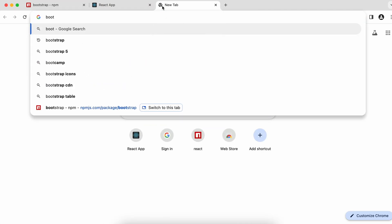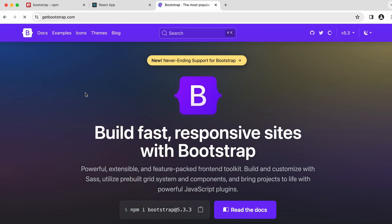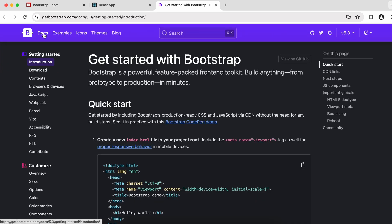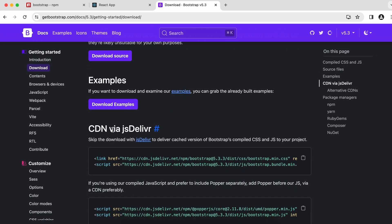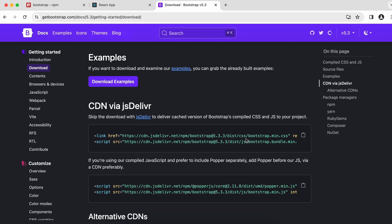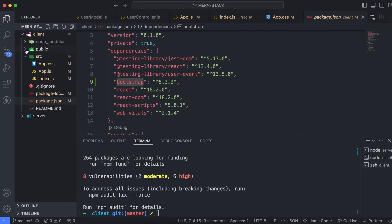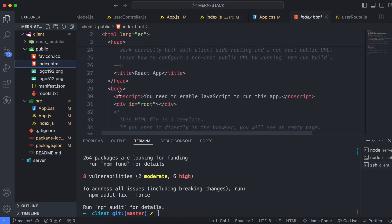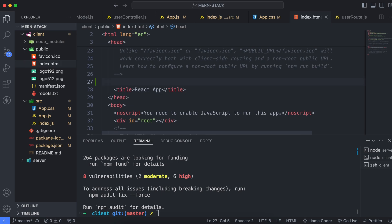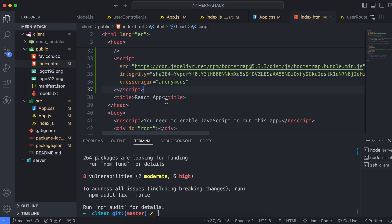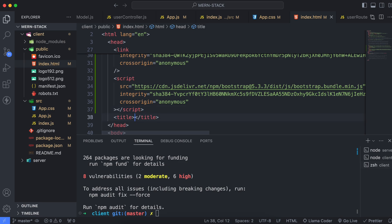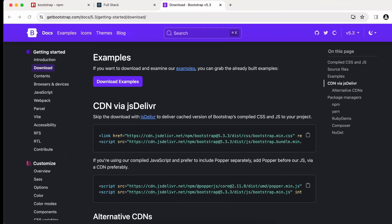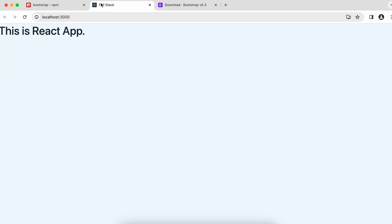To configure Bootstrap, open a browser tab and go to getbootstrap.com. Click on 'Docs', find the 'Download' option, scroll down to find the CDN link, and copy it. Go into the public folder, open index.html, and paste the CDN link just above the title tag. Save the file. You can also change the page title to something like 'Full Stack'. The React app now reflects the Bootstrap styling and the updated title.